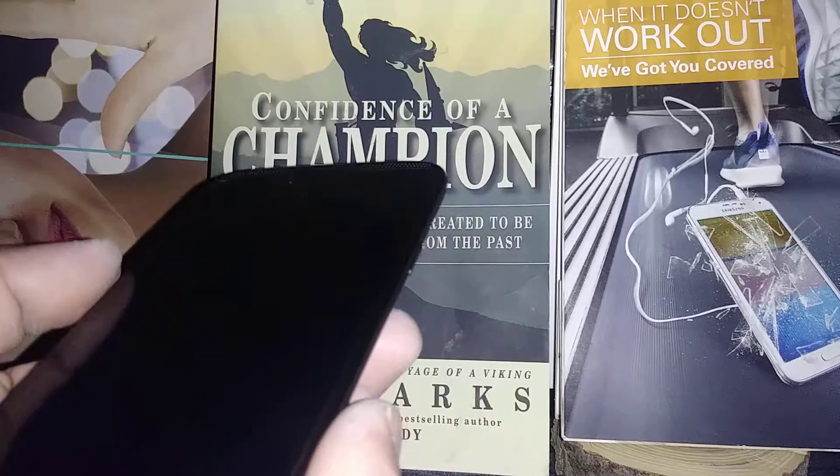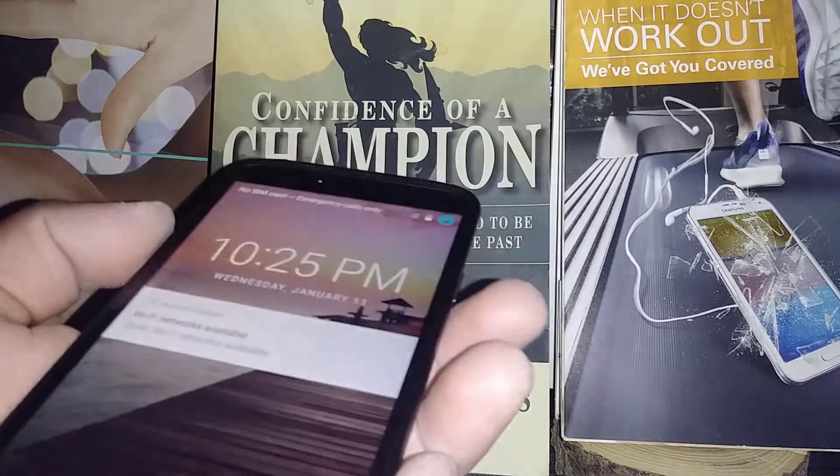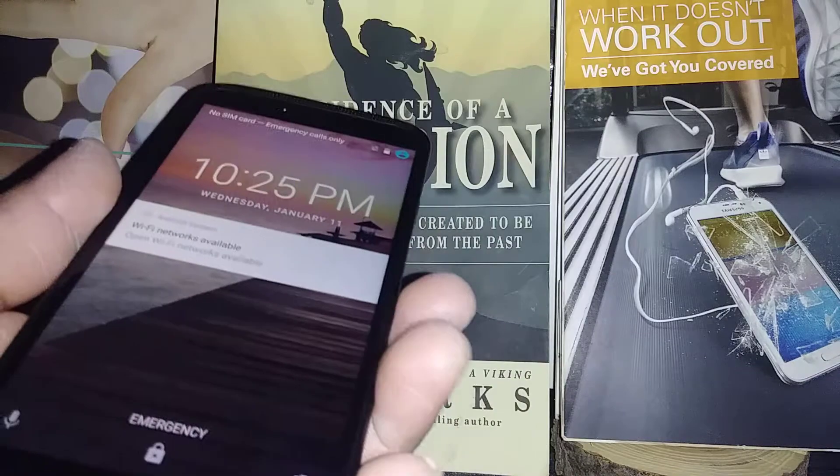Okay, so let's go ahead and disable TalkBack on this Coolpad Canvas from Cricket.